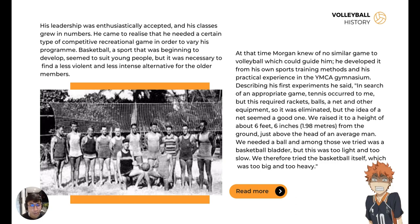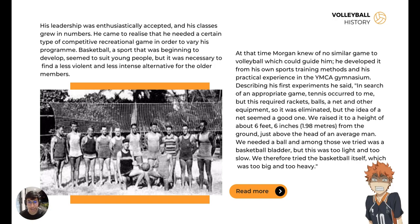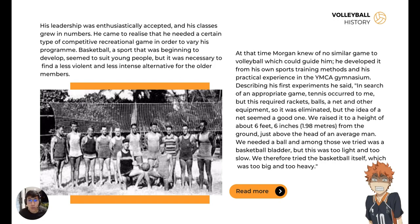He considered using the tennis net but tennis was eliminated. However, he kept the idea of the net and raised it higher — 1.98 meters — higher than the players. He tried different balls including the basketball, but it was too big and too heavy. So he moved on to find a better solution.